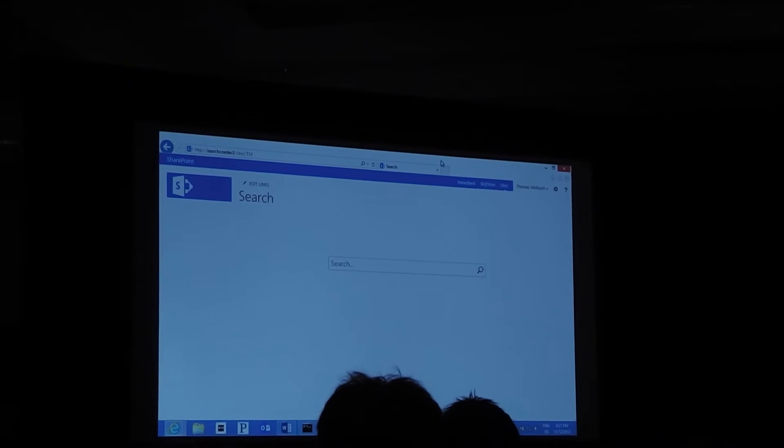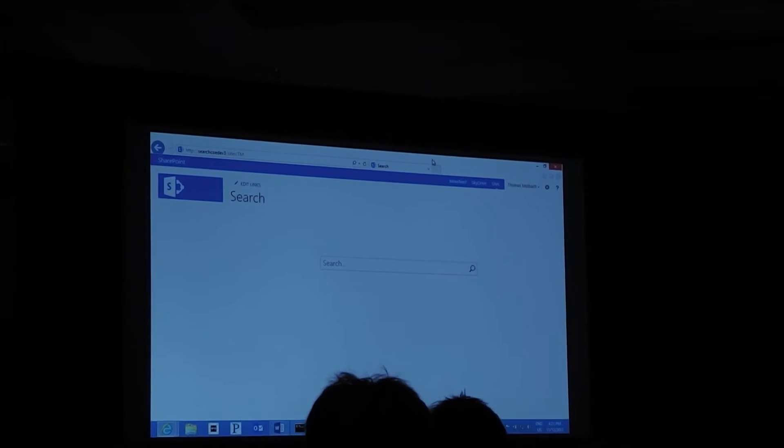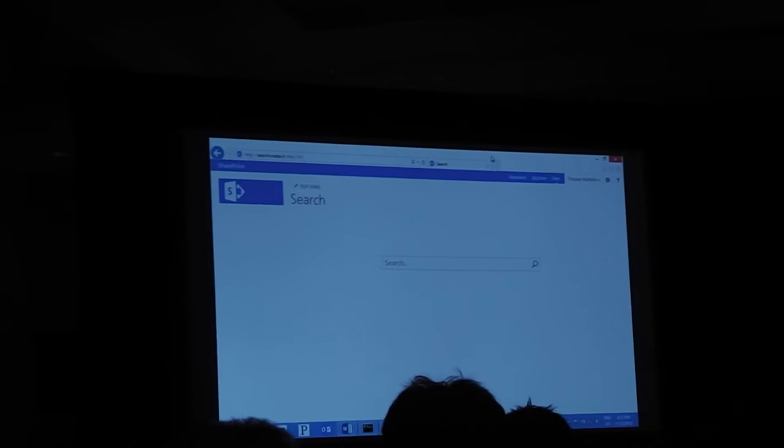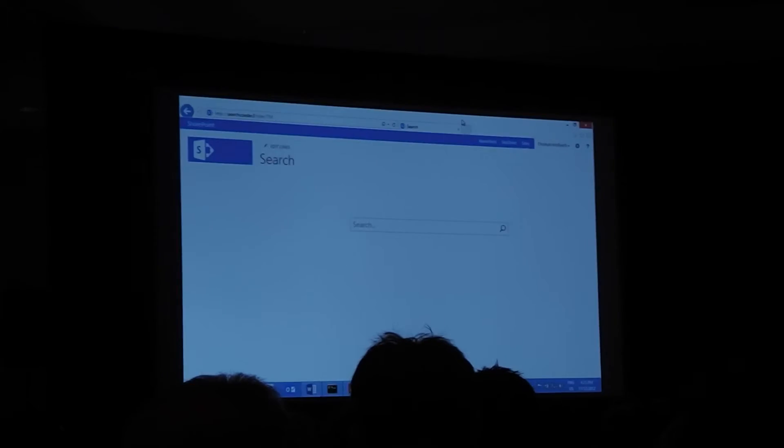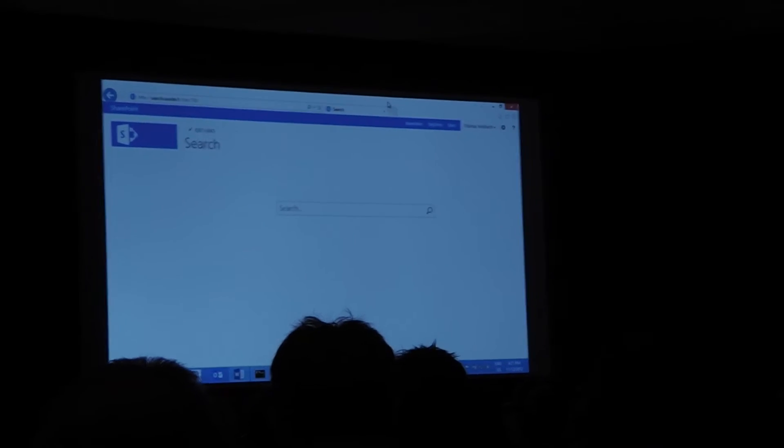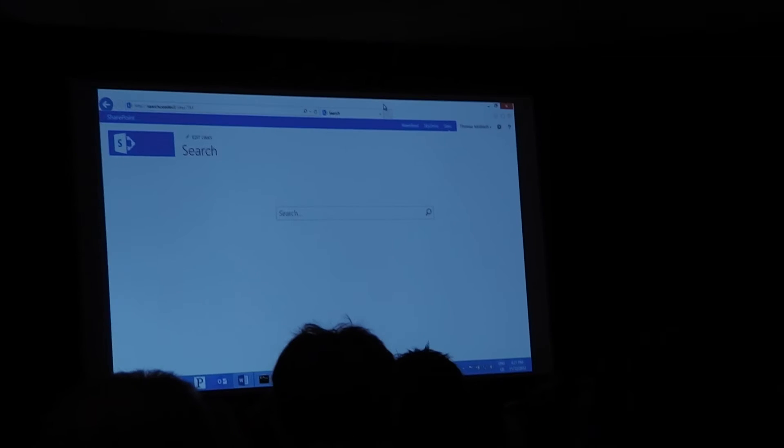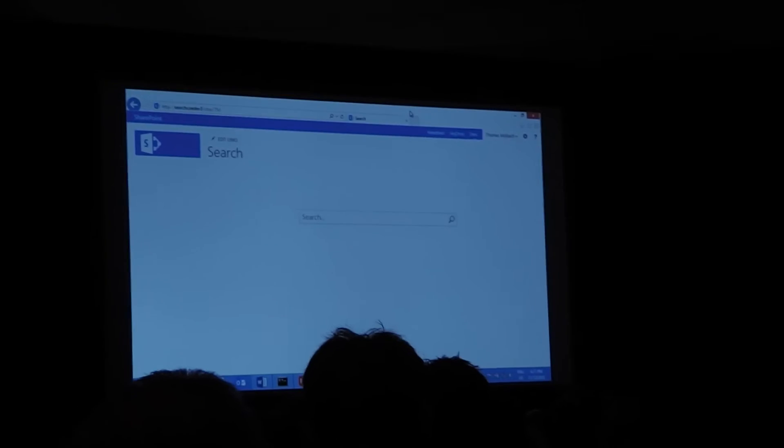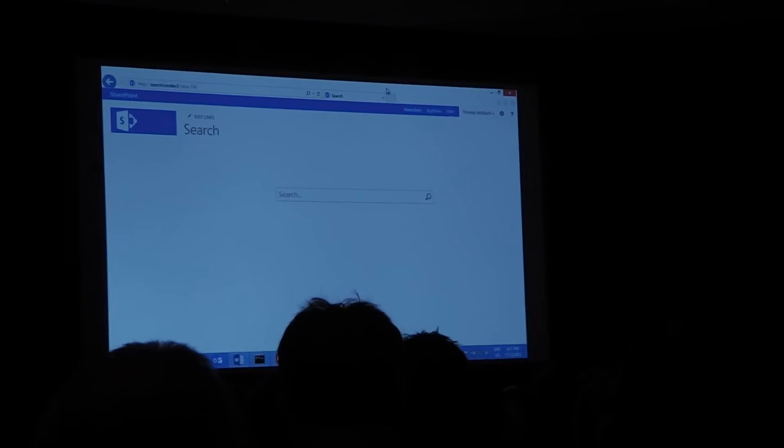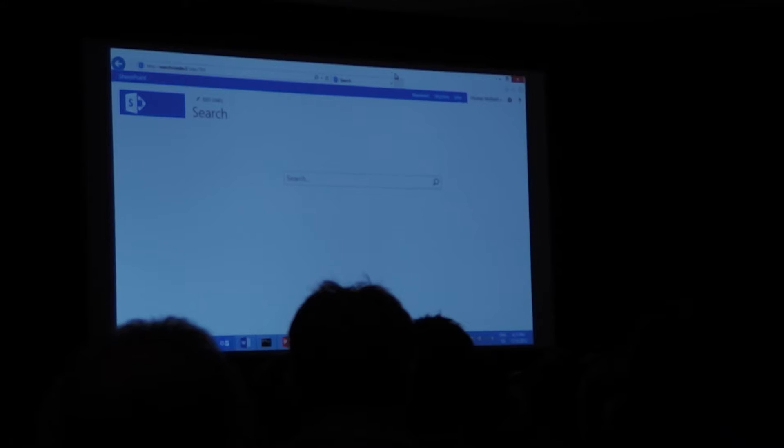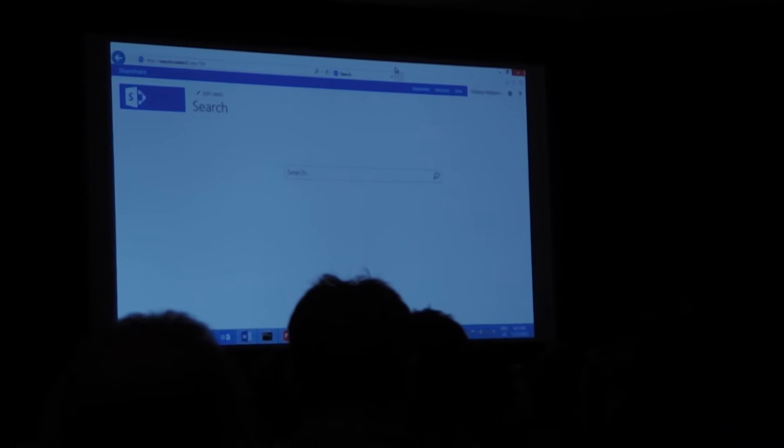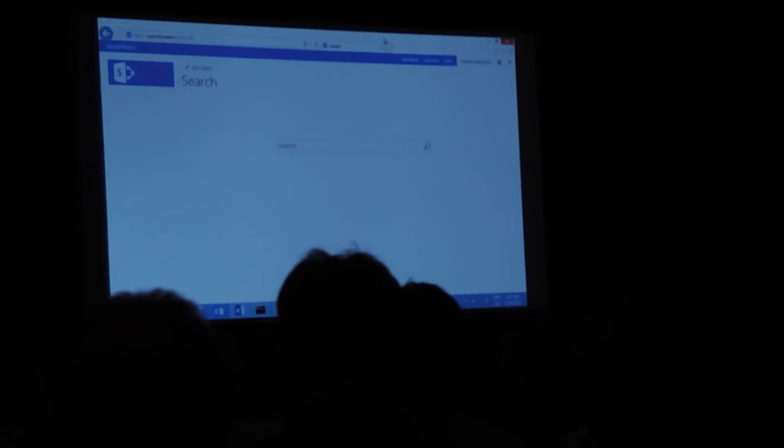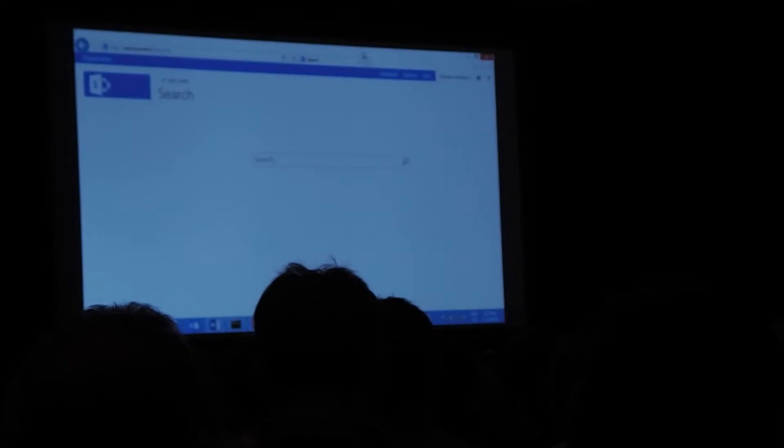So one of the built-in variables in SharePoint is if I'm searching for an action term, for example, like Slides, PowerPoint, or similar, it's going to capture that as an intent to search for PowerPoint index.